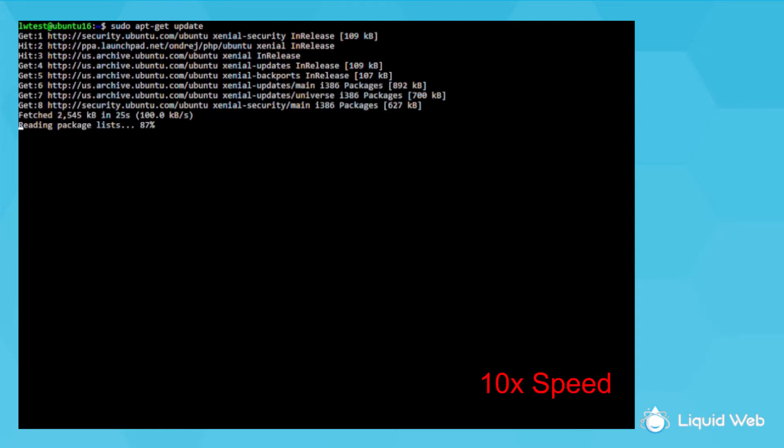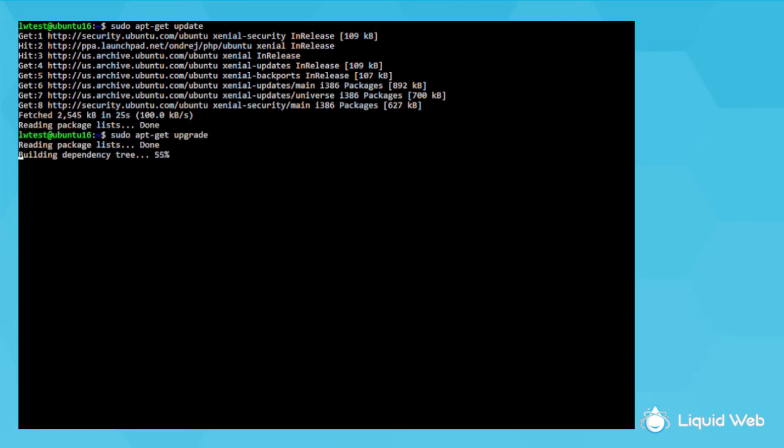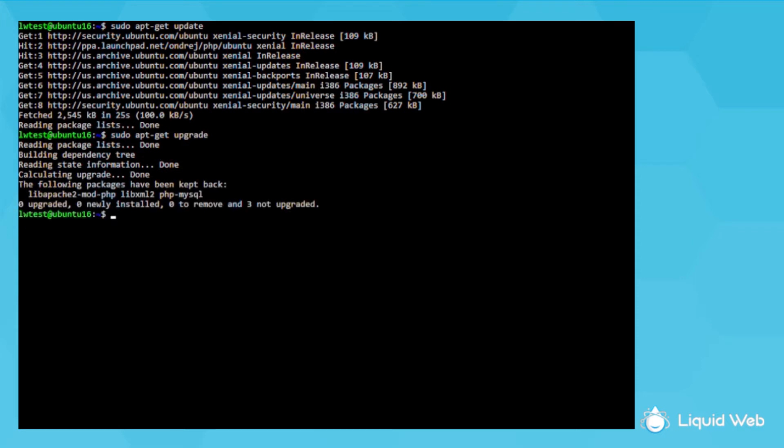Then, sudo apt-get upgrade, just to make sure everything I'm running is properly updated so I don't get any surprises later.